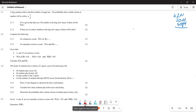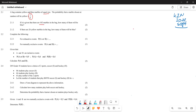The question says a bag contains yellow and blue marbles of equal size. The probability that a marble chosen at random will be yellow is one over six. Given that there are 102 marbles in the bag, how many marbles will be blue?